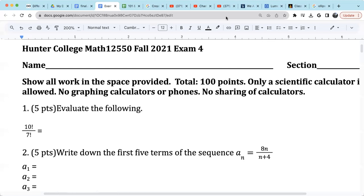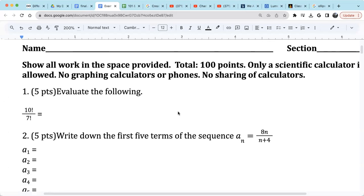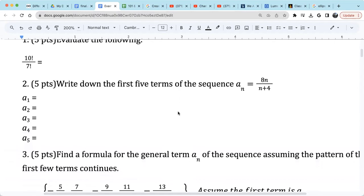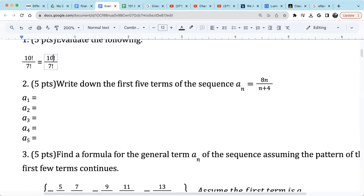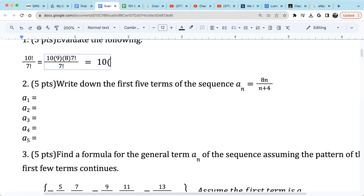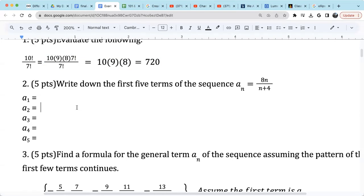I'm going to work out this old exam. The first question is about factorial. One way to rewrite this is 10 times 9 times 8 times 7 factorial. We see 7 factorial in the numerator and 7 factorial in the denominator, so they cancel each other out. We're left with 10 times 9 times 8. 8 times 9 is 72, and 72 times 10 is 720. It's pretty simple, the first one.